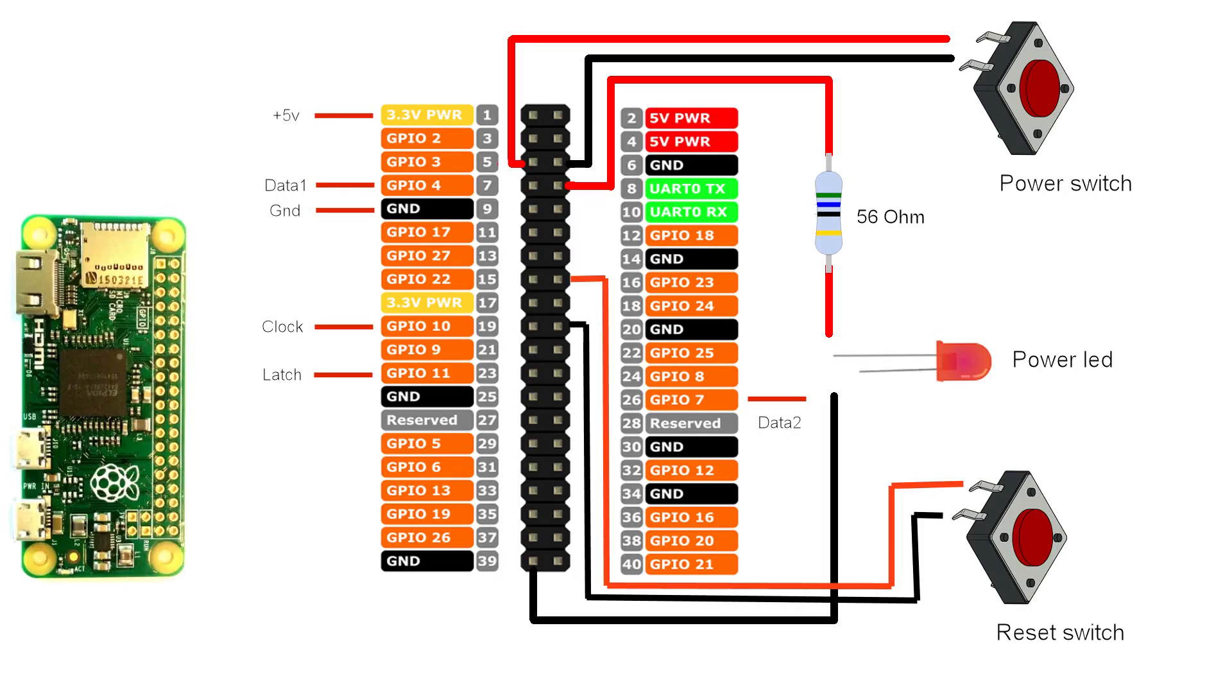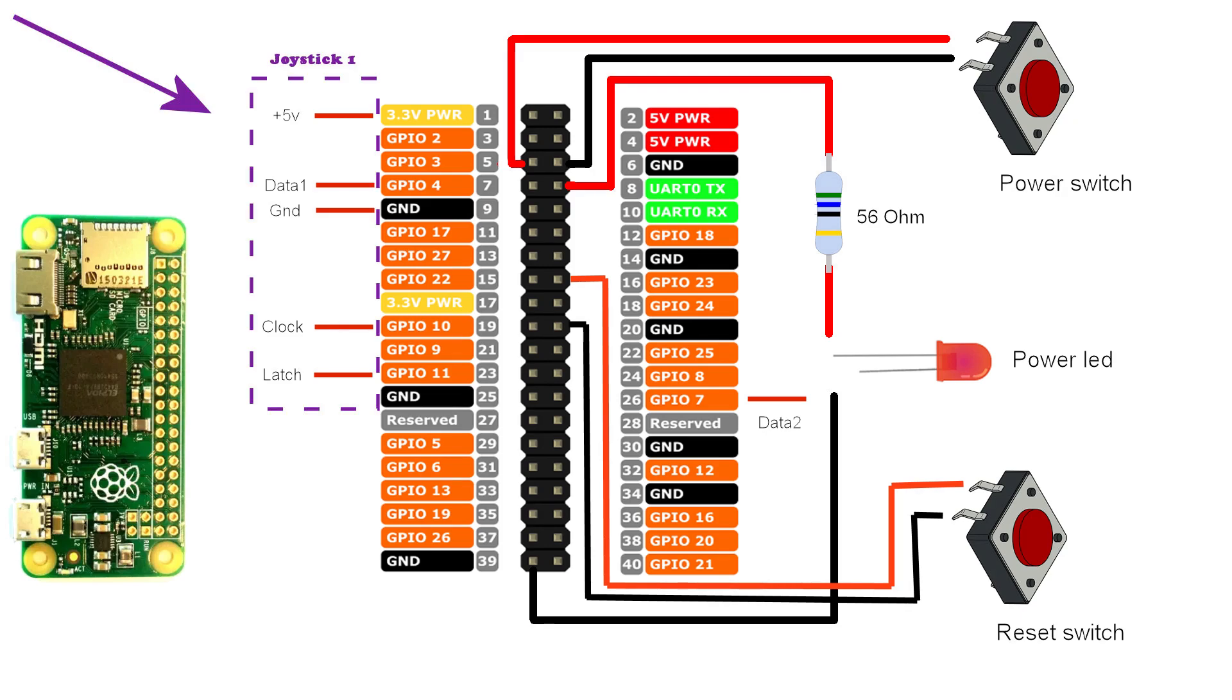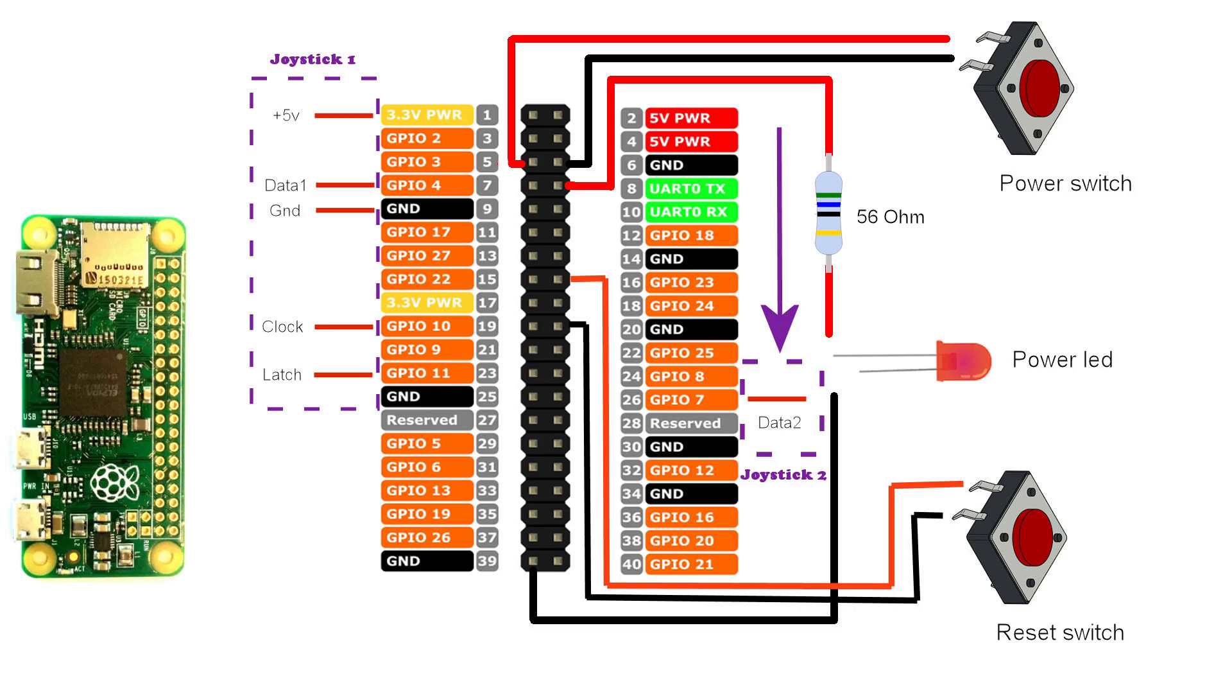Here is the schematic with all the connections which I made for the previous video. We are now going to focus on the connection of joystick 1. We see the 5 volt, ground, clock and latch connections. And we see that the data out is connected to pin 7. For joystick 2 we use the same 5 volt, ground, clock and latch pins. But we connect the data out to pin 26.